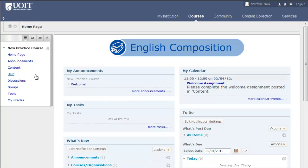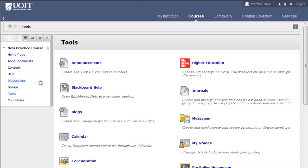An important section of the course menu is Tools. Let's take a look at what a Tools area might look like. Some of the course tools that appear here might not be available to you in all of your courses. There may be links to various tools within your course menu, but all the tools you have access to in a given course will be available in the Tools area.